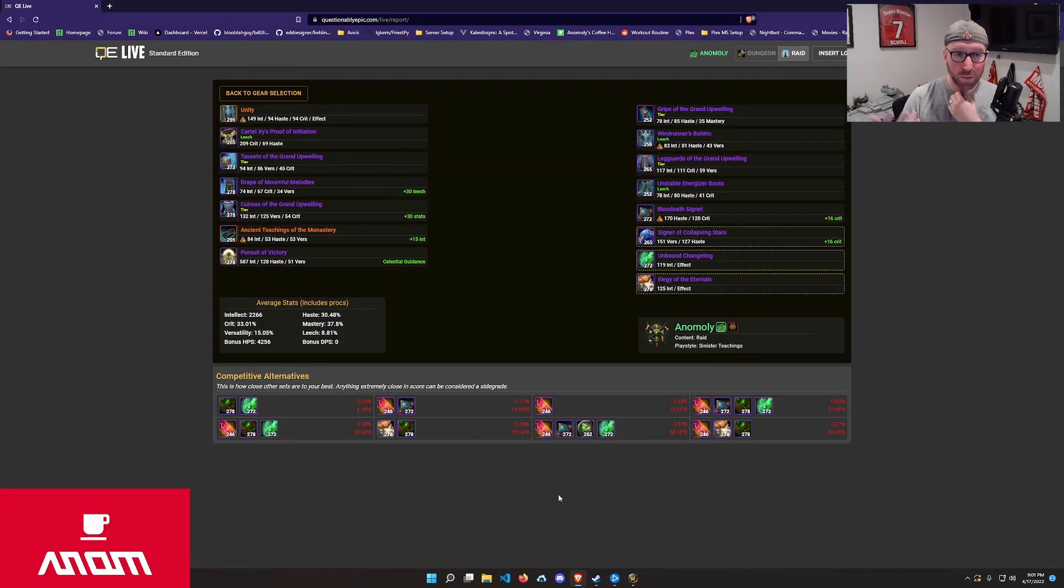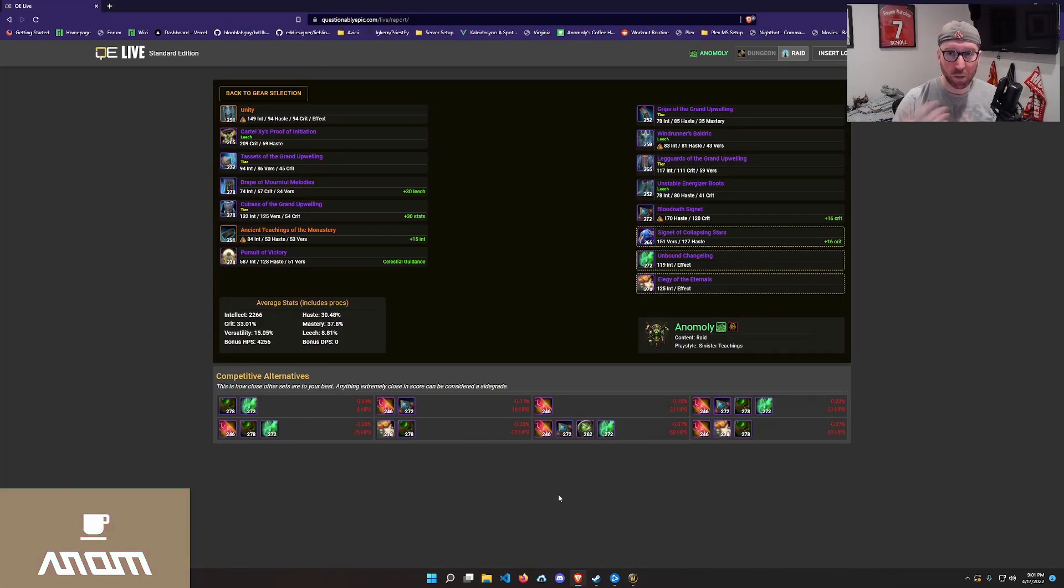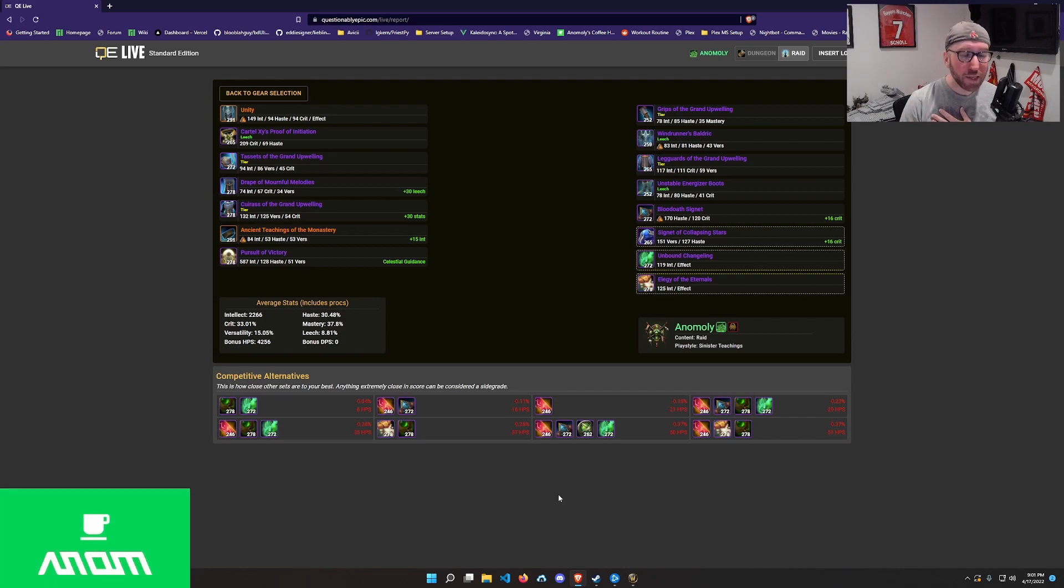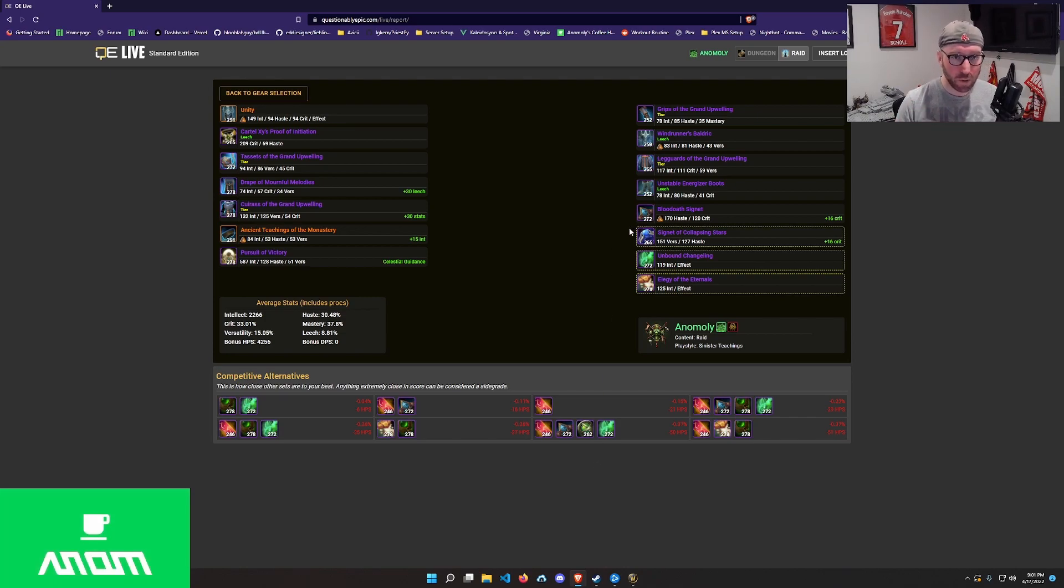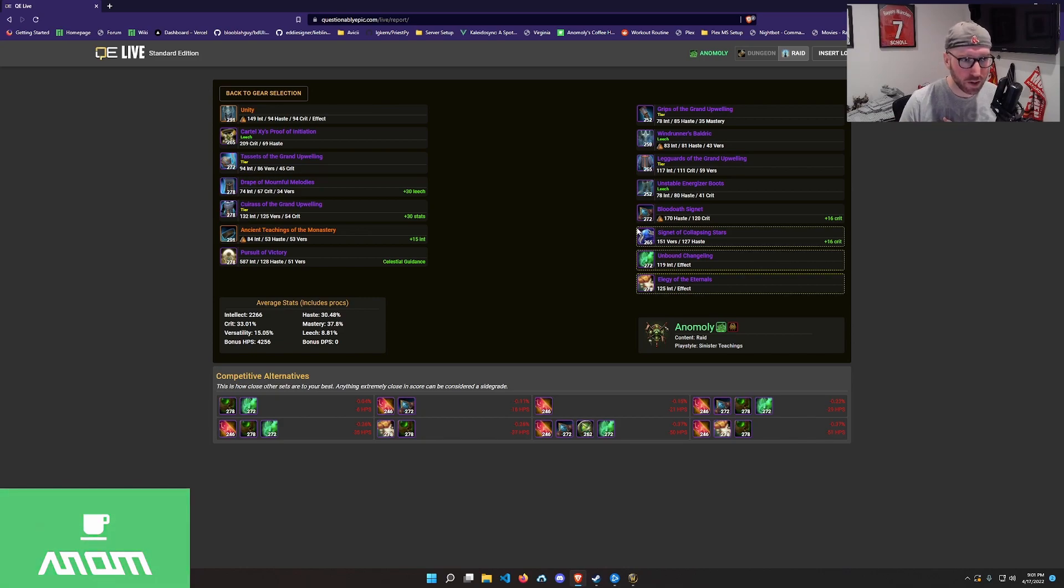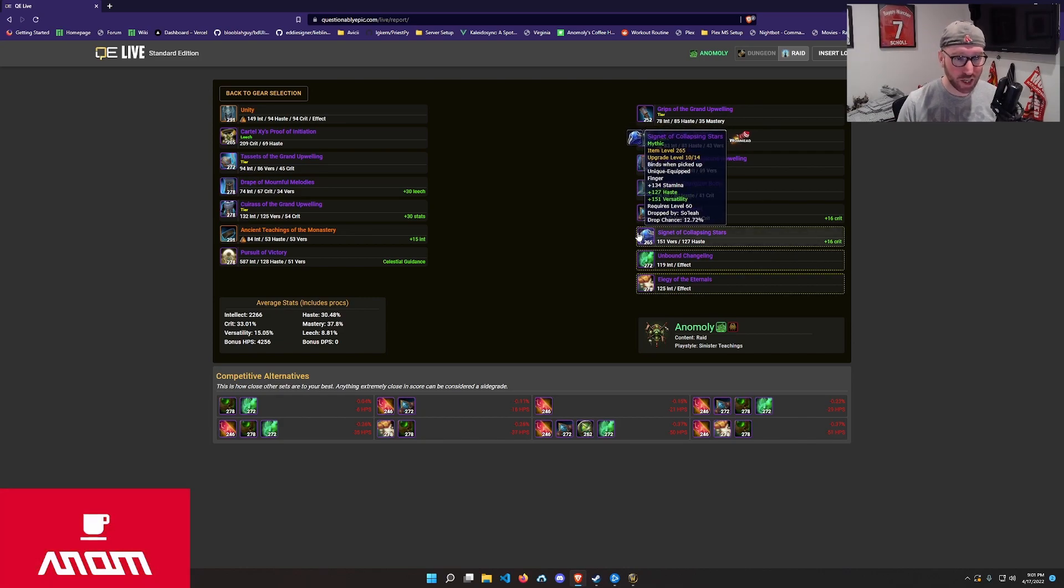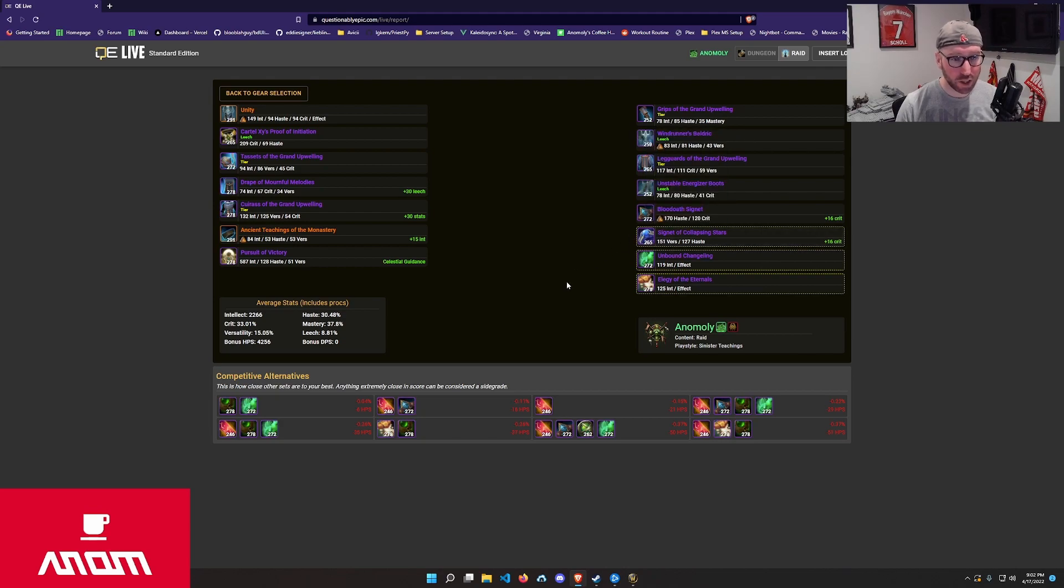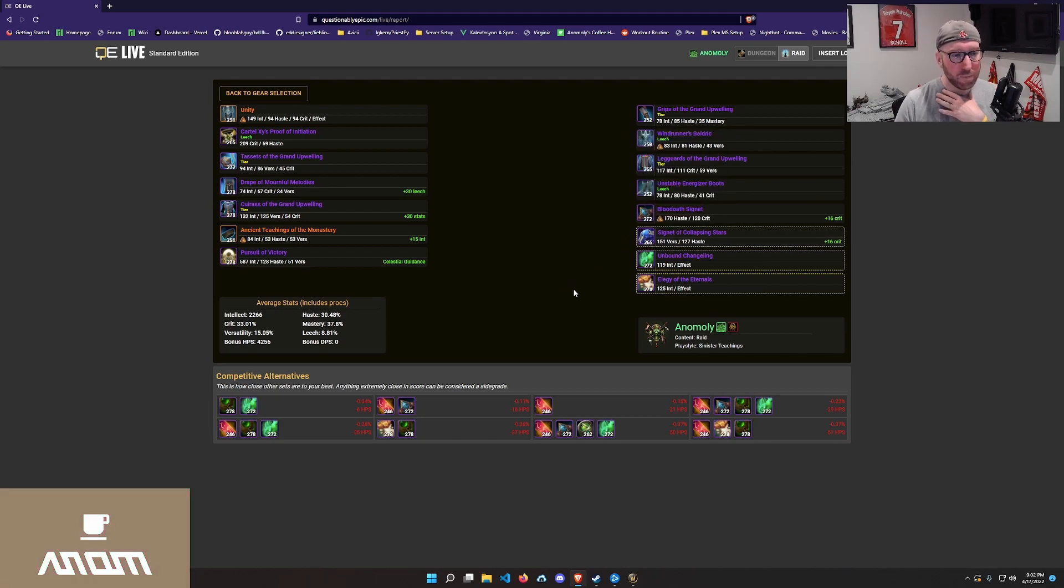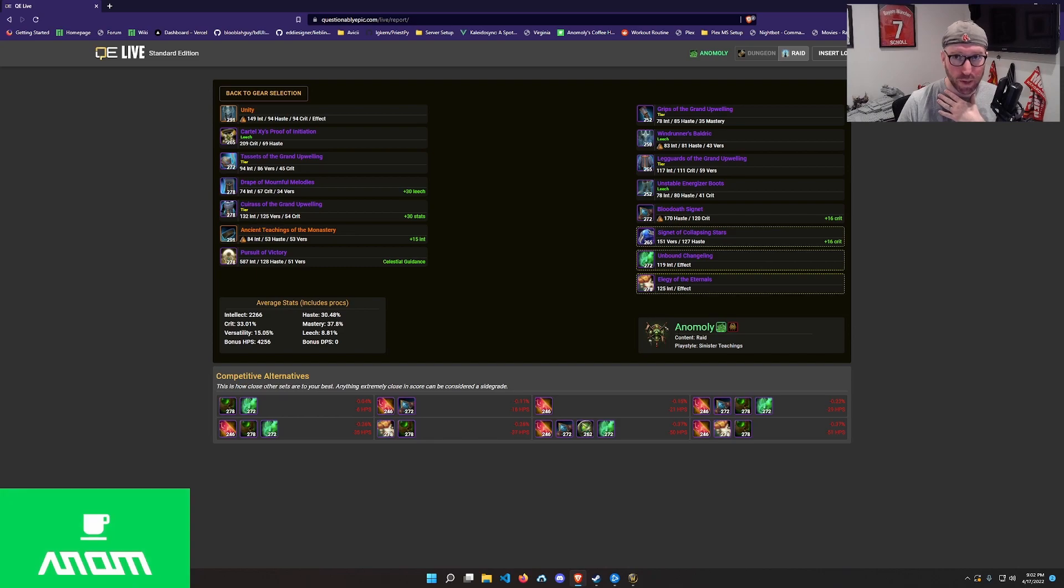And it's presented with this page, which will show you what your best combination is. Any slot that is changed will be outlined. So in this case, based on what I had equipped, I want to unequip some of my rings, reequip the signet, the collapsing stars, and then I'm going to change out both my trinkets, both unbound changeling and elegy. This would give me my essentially best setup.